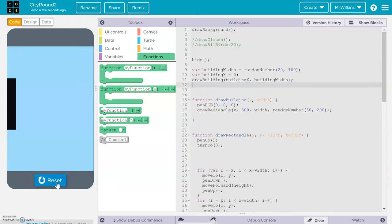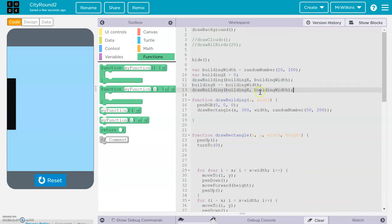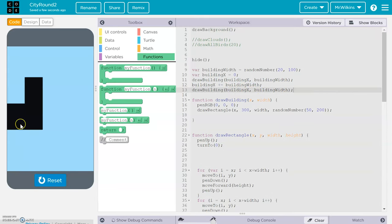I reset and run — and that runs just the same. Now if I want to draw a second building, I increment buildingX by adding the previous buildingWidth using the plus-equals command. Then I draw another building — it's the same width but a different height, and it appears right next to the first one.